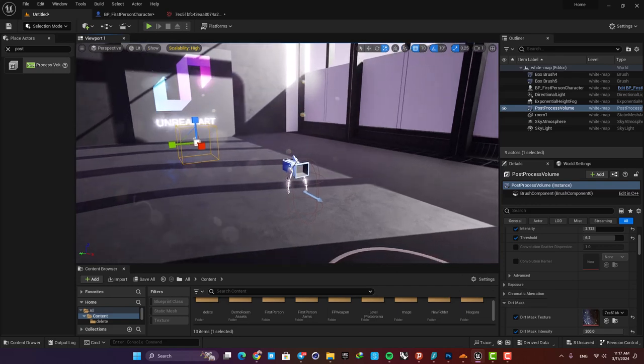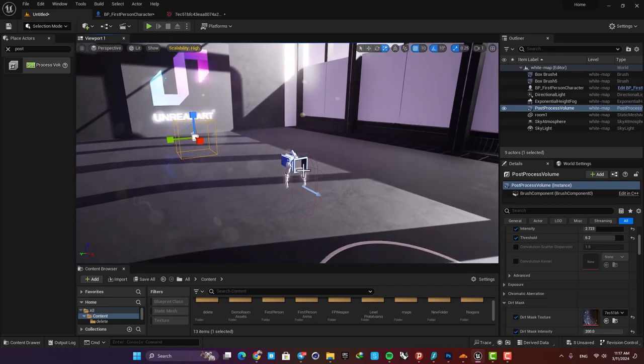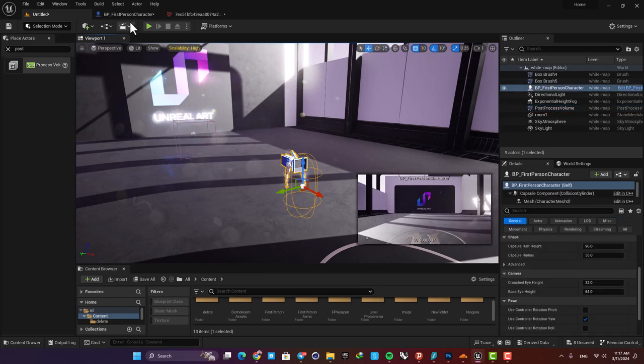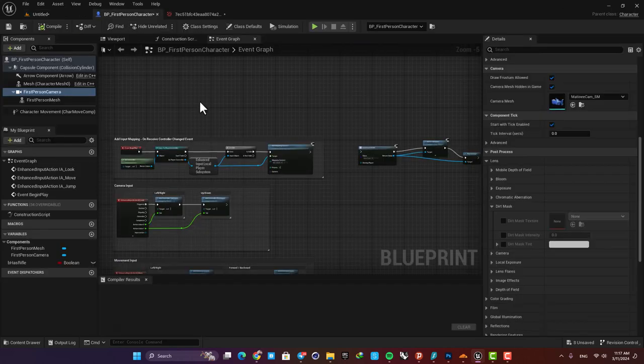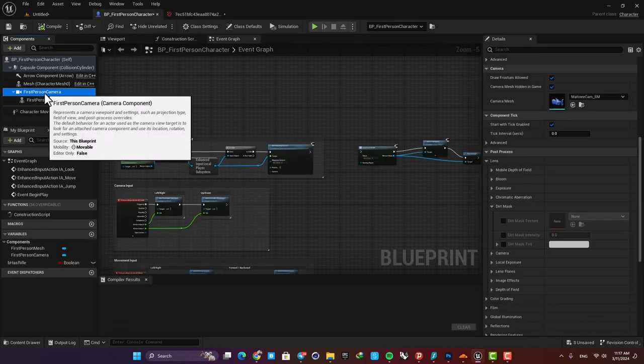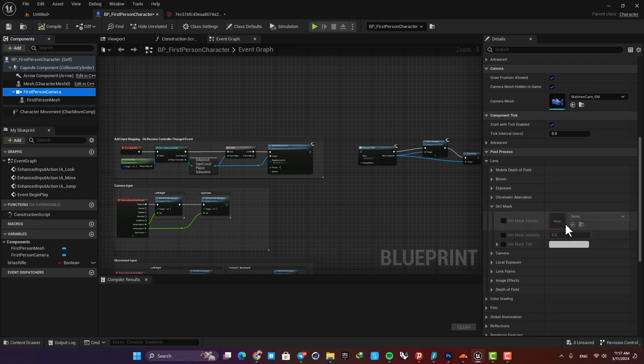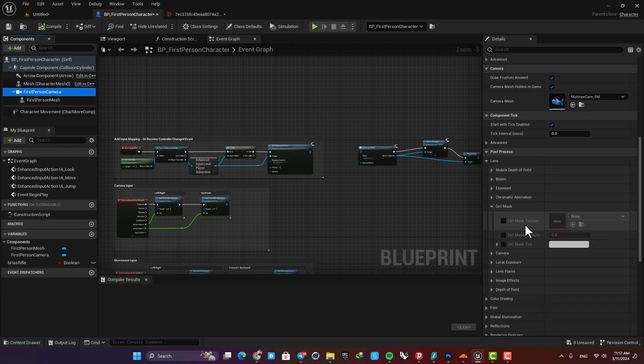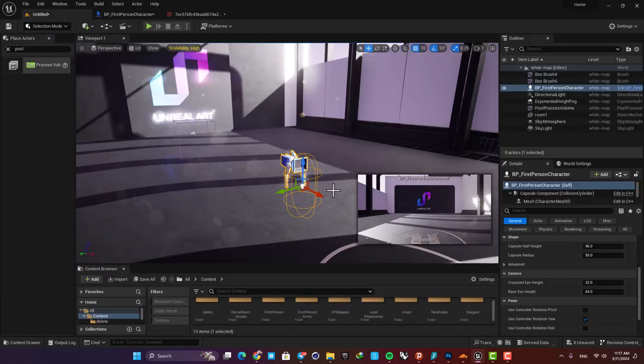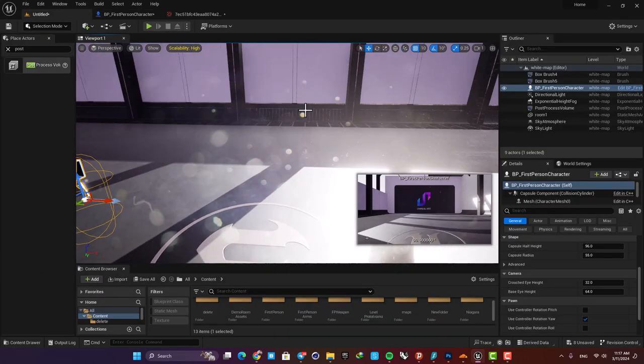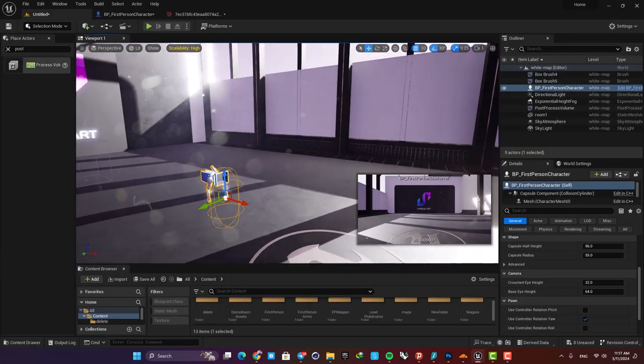So for example, let's say that you want to add it for your first person camera. Just open up your first person blueprint and here select your camera, and then you can just do the same thing here. The only difference, as I mentioned before, is that it will only work for this camera and it doesn't affect the whole scene.